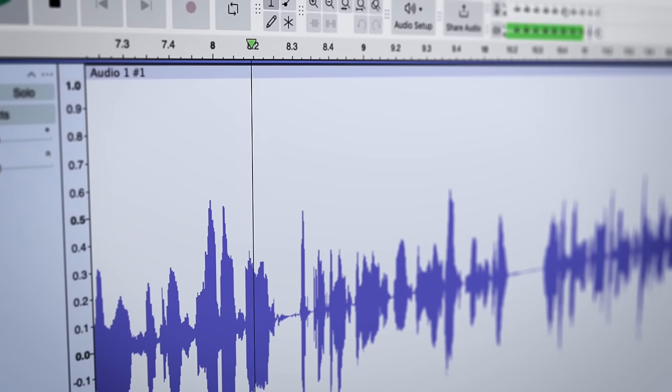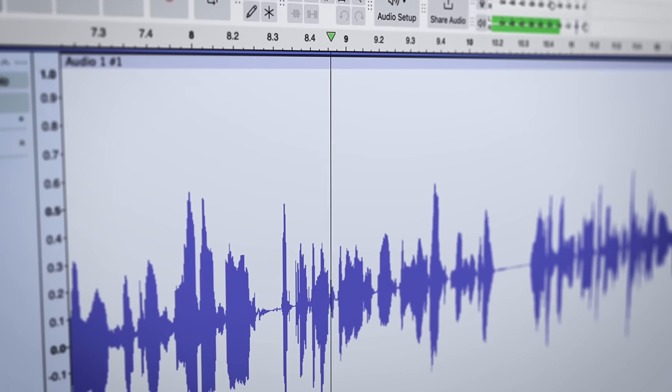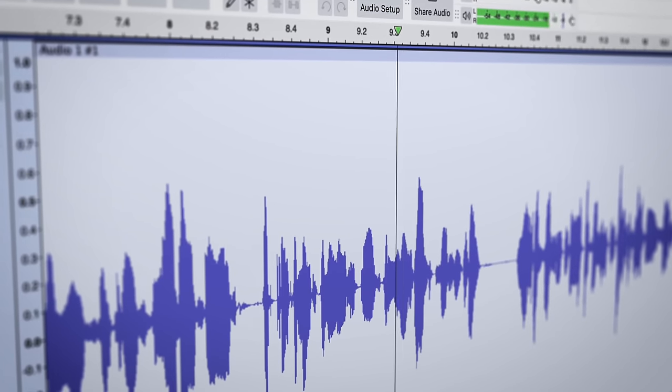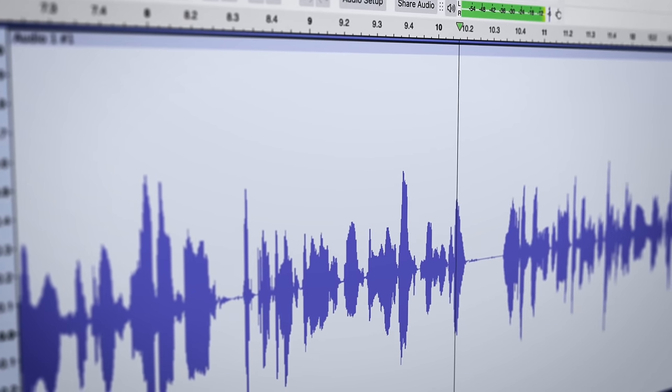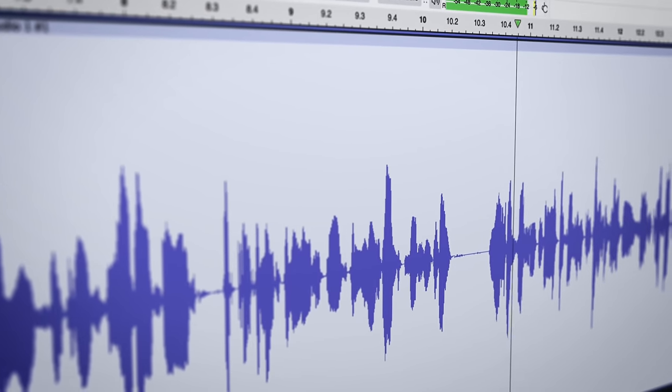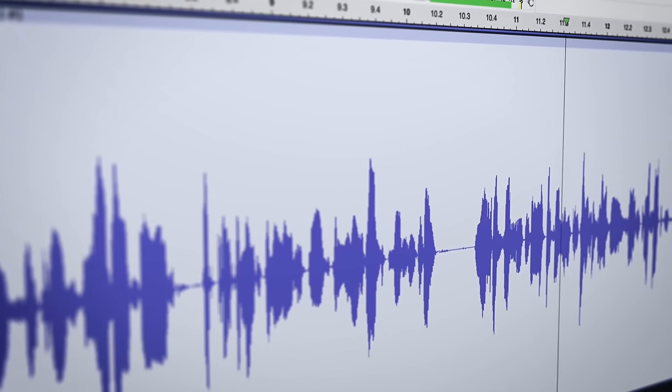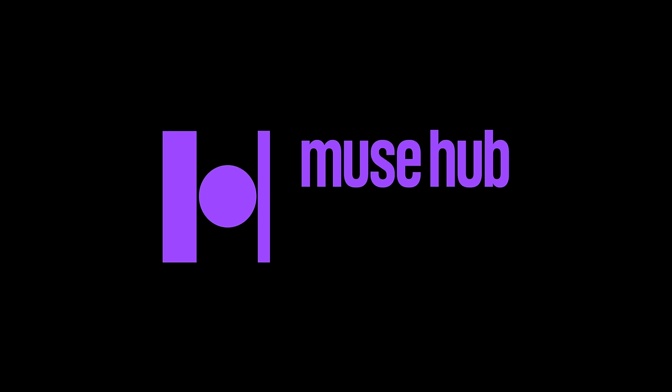With Audacity 3.6 we're thrilled to announce major new features for audio files that complement the release of the Musehub version 2.